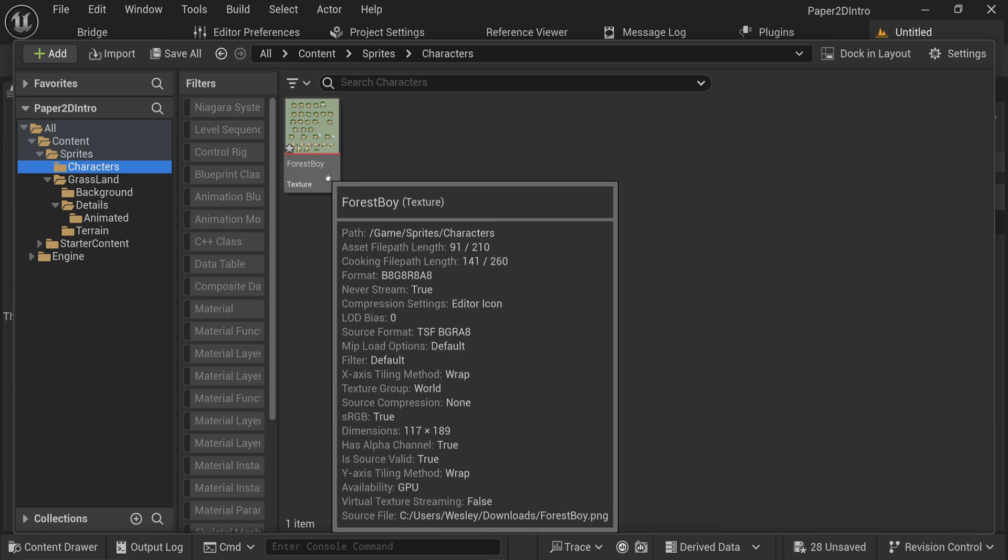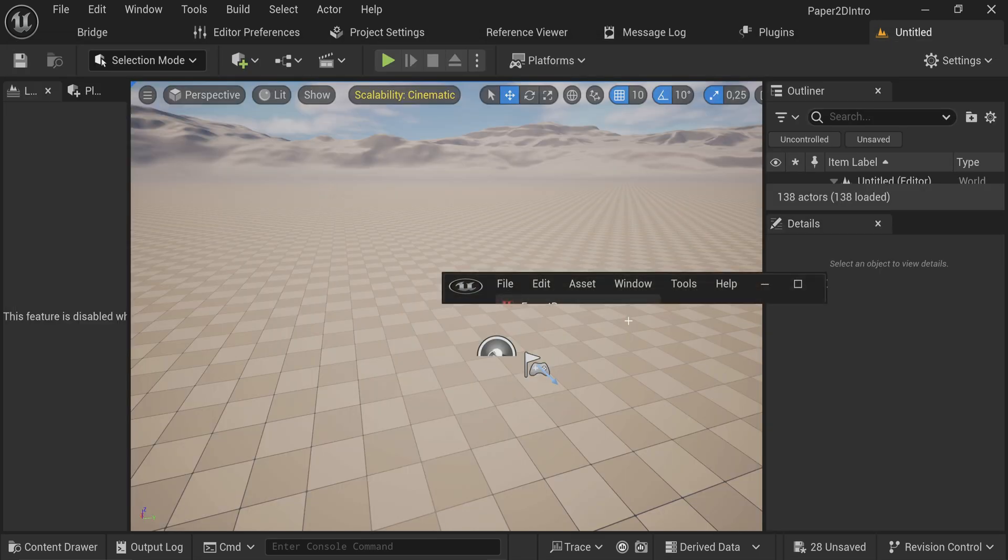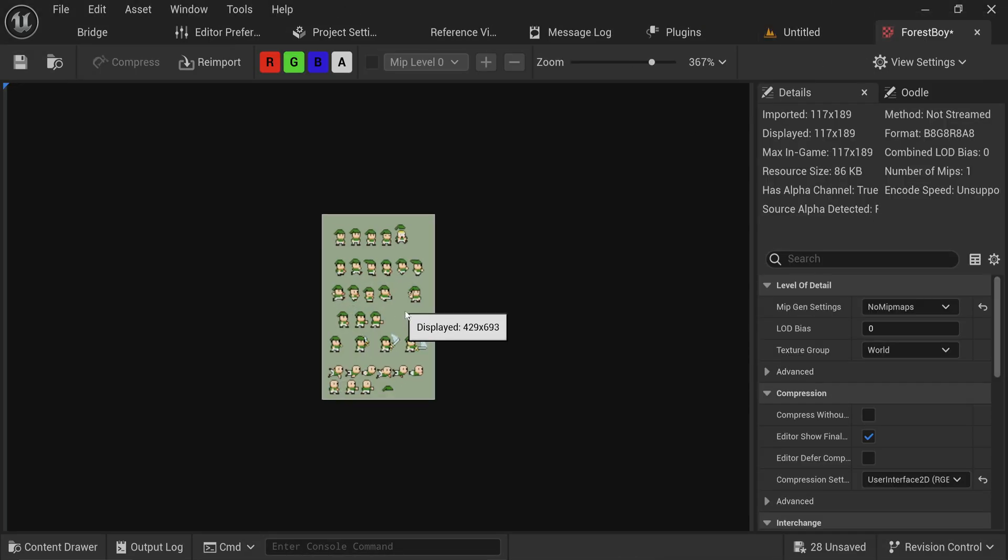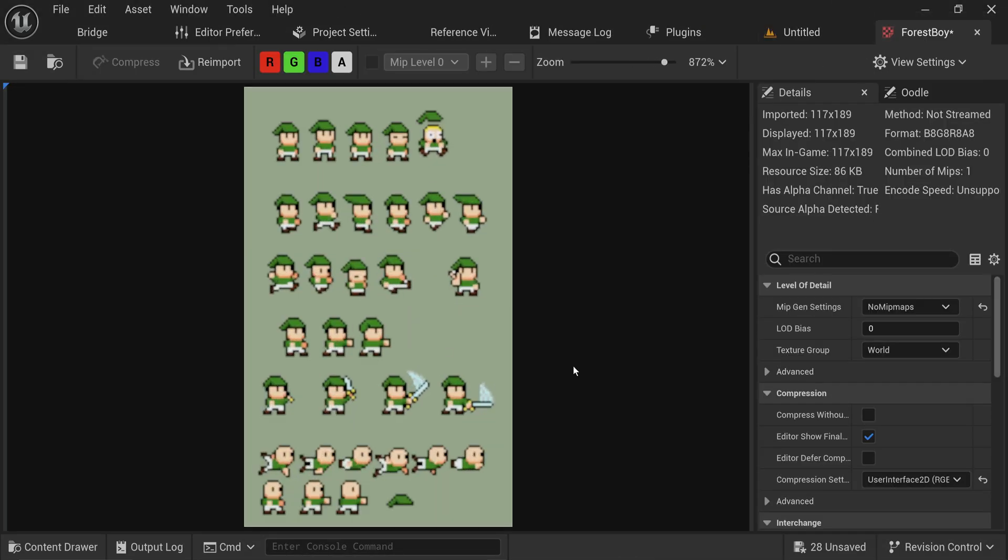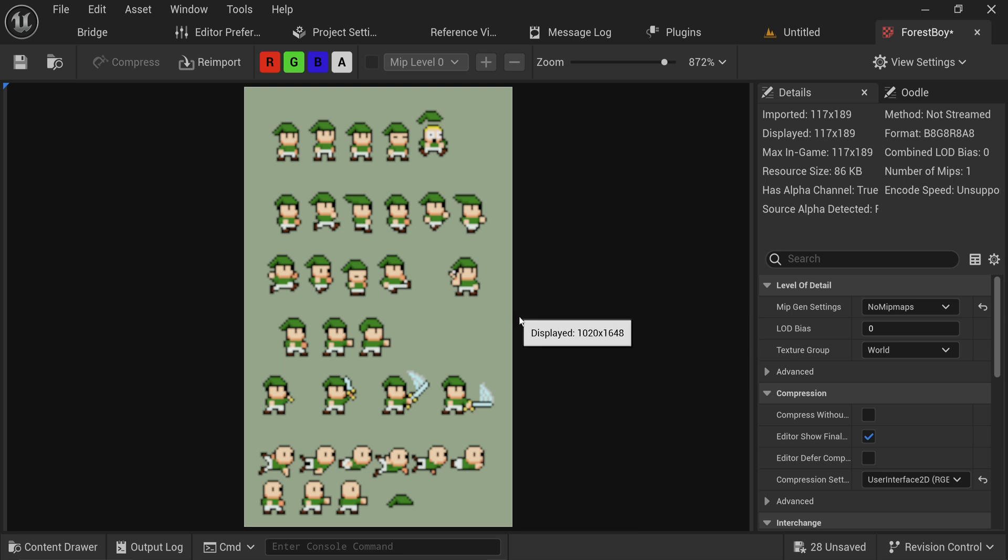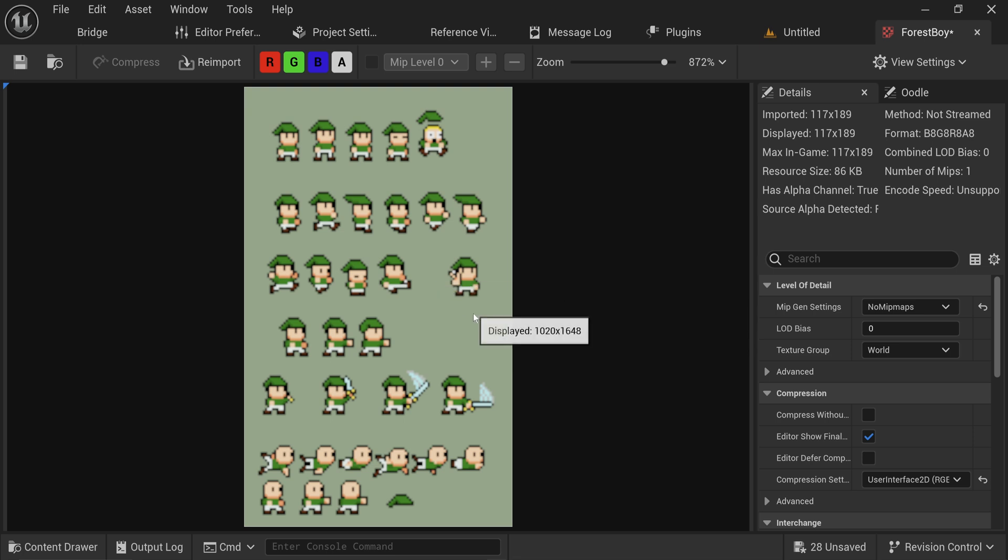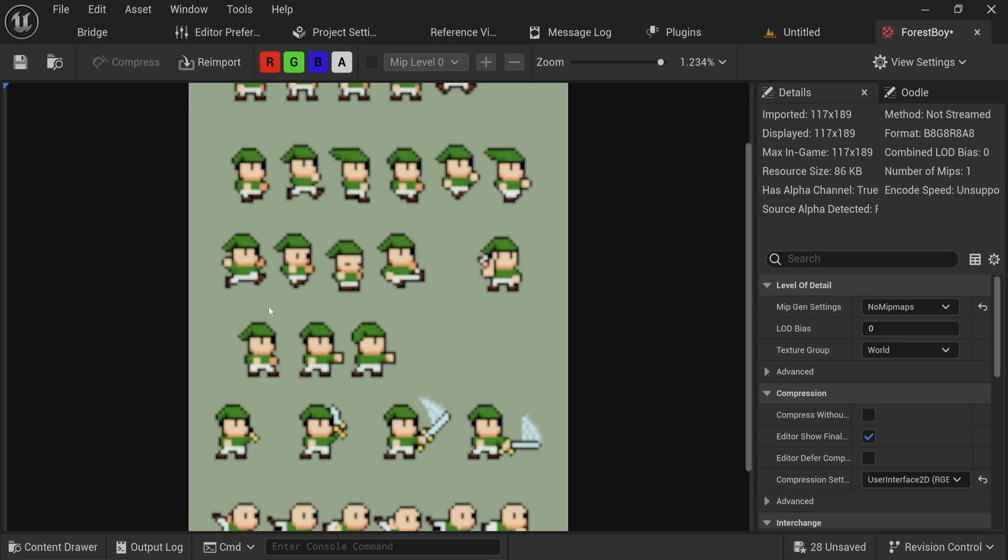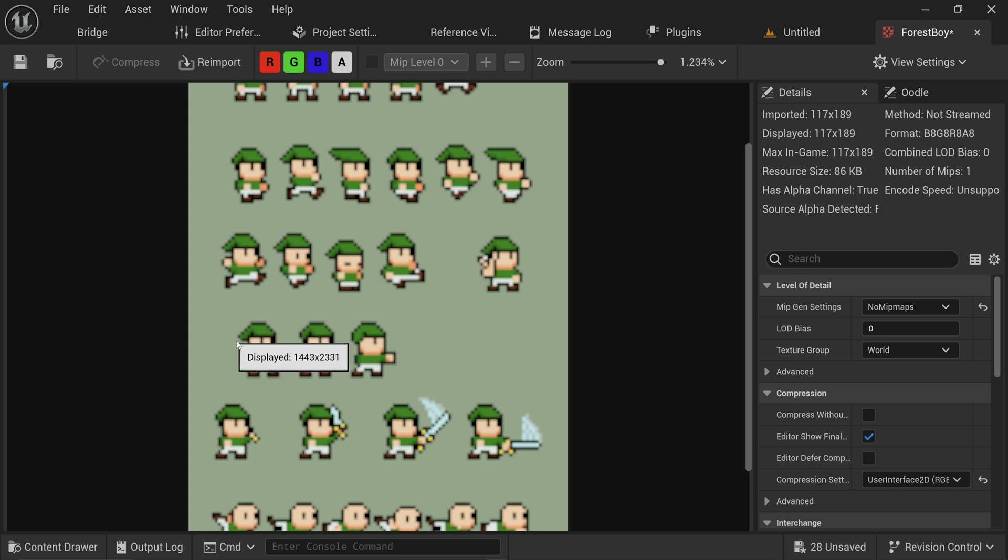Let's open up our Forest Boy character. You will immediately notice there's going to be one minor detail that is an issue. Well, actually two. Number one is I got a character sheet that is not transparent in the background. And number two is if I zoom in, these pixels get very blurry because these are very low resolution pixel art images.